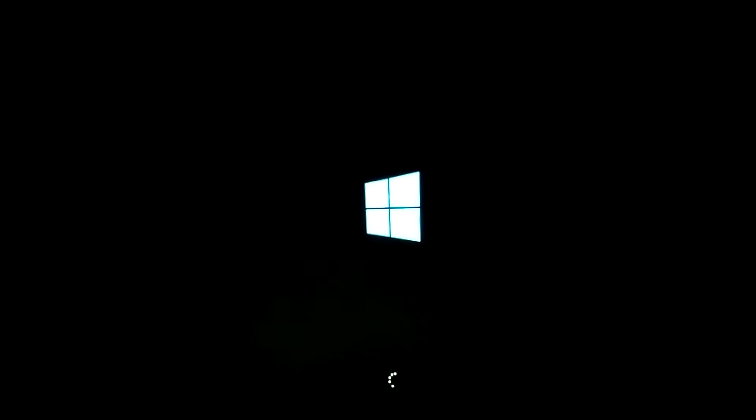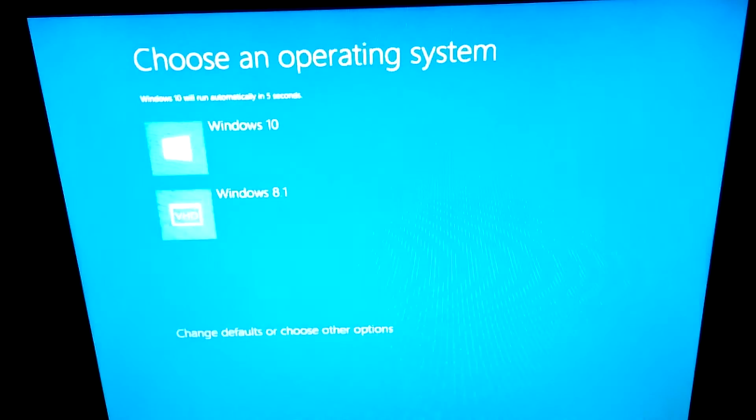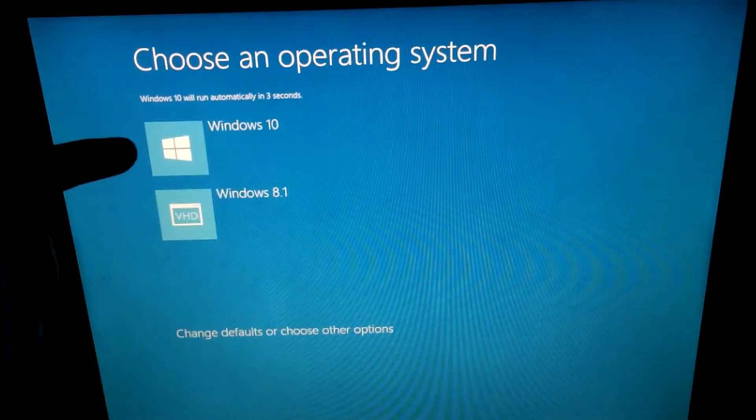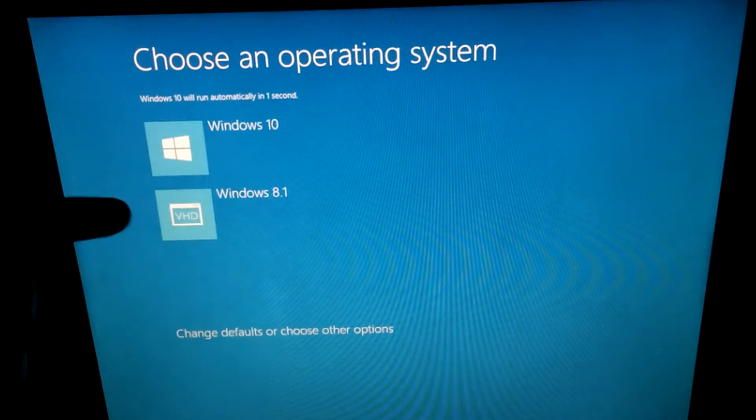So here's a tutorial on how to modify the default operating system. Now the operating system selection menu is starting. Here we have two operating systems, Windows 10 and 8.1,